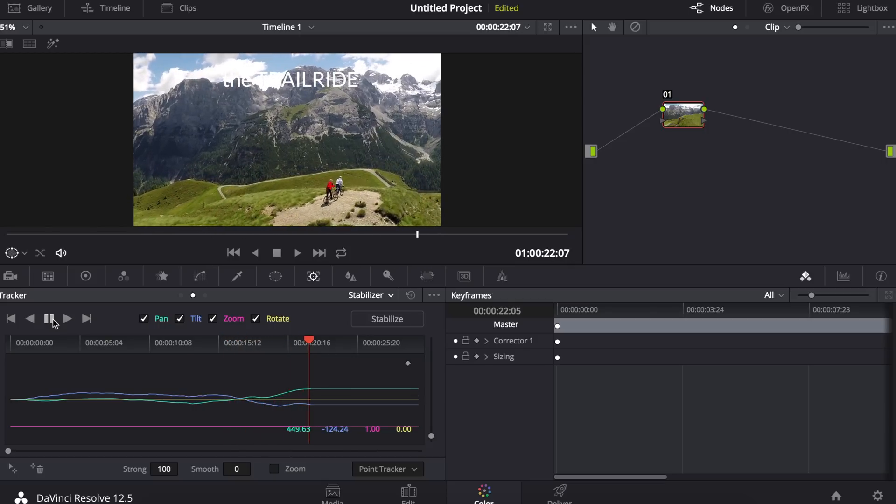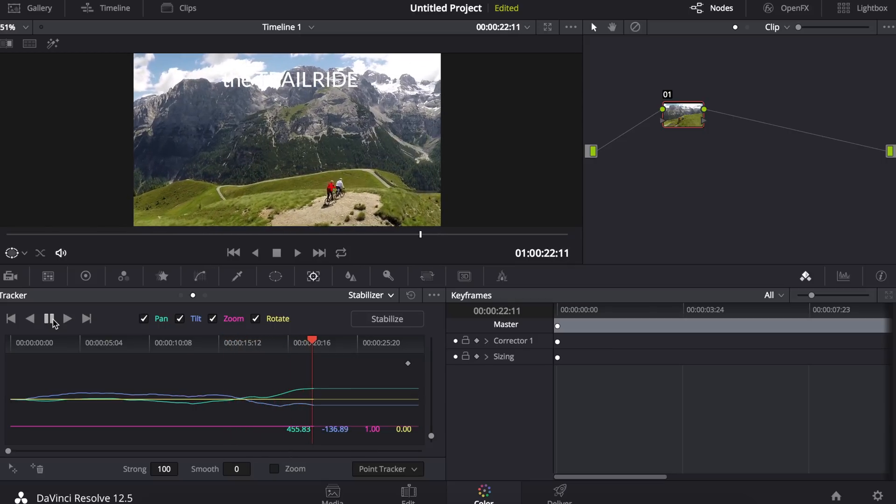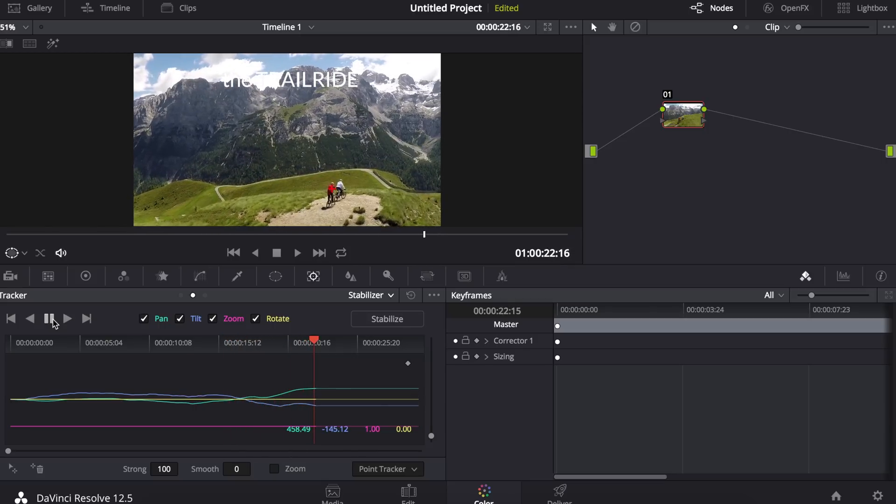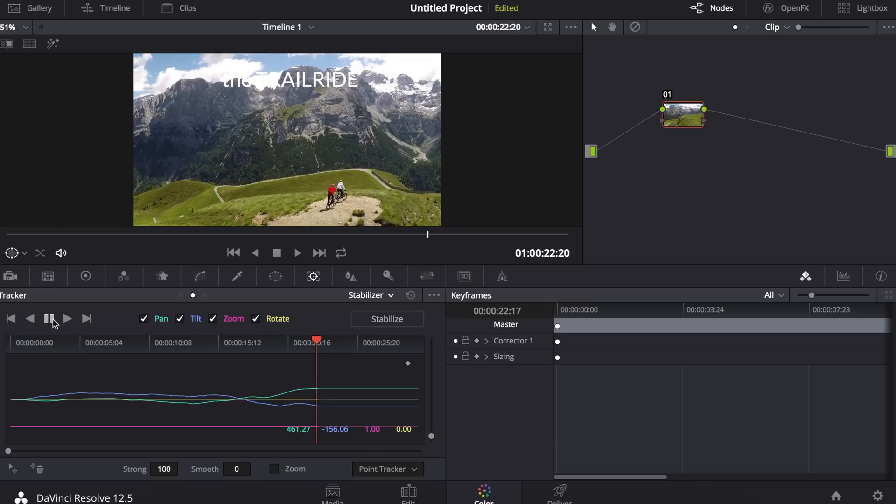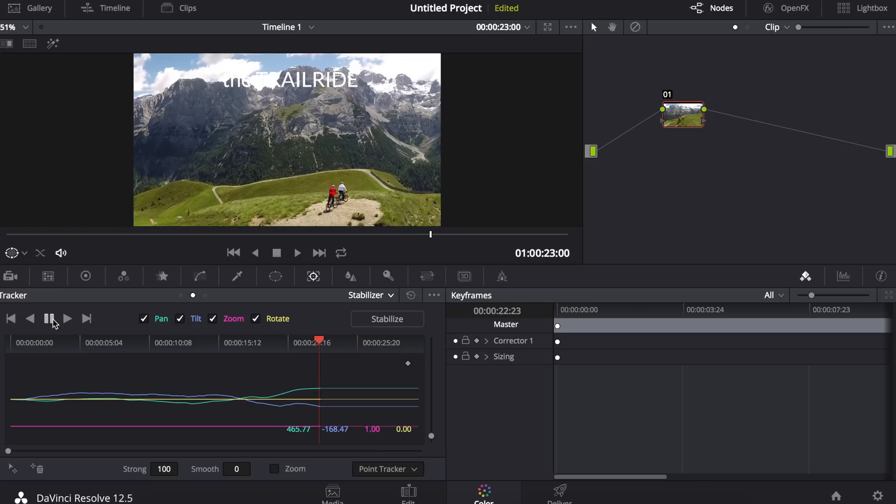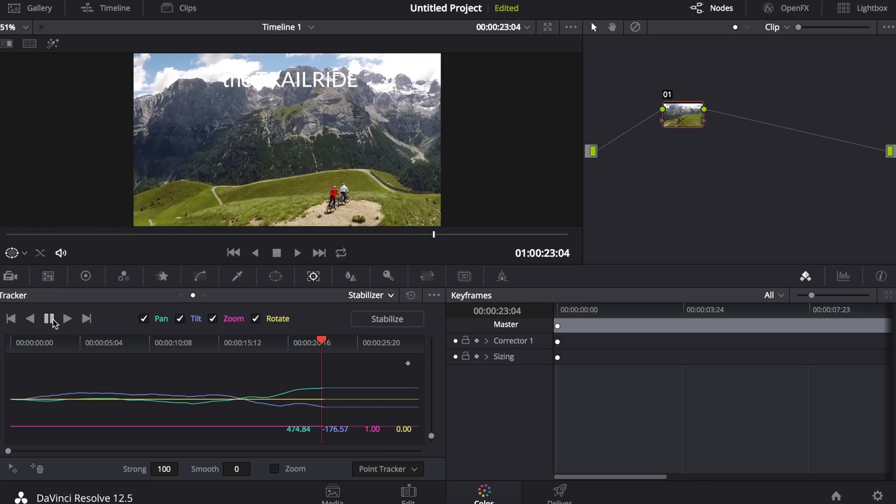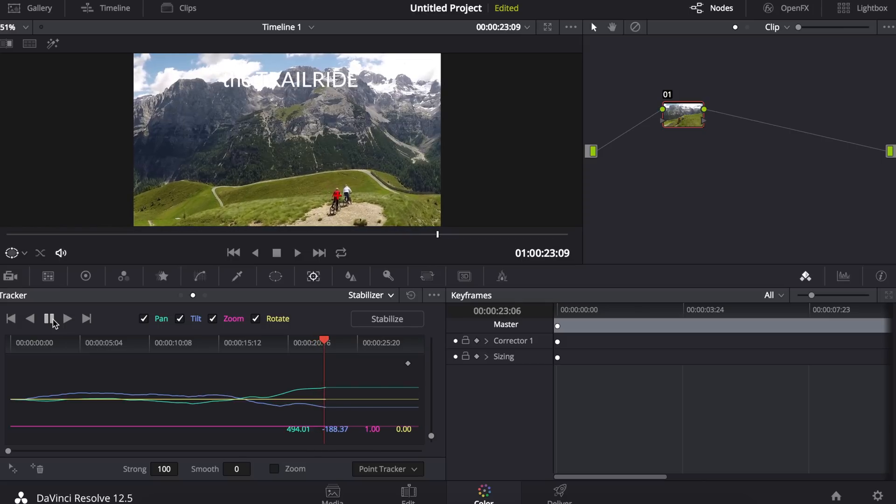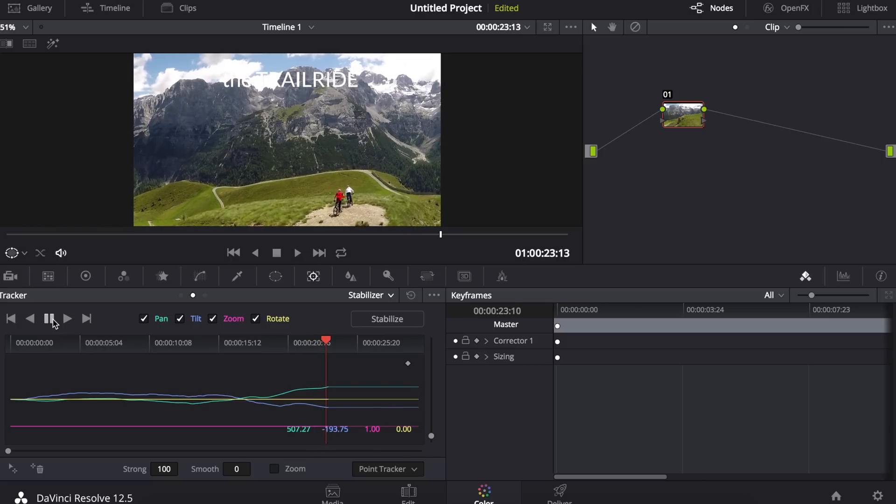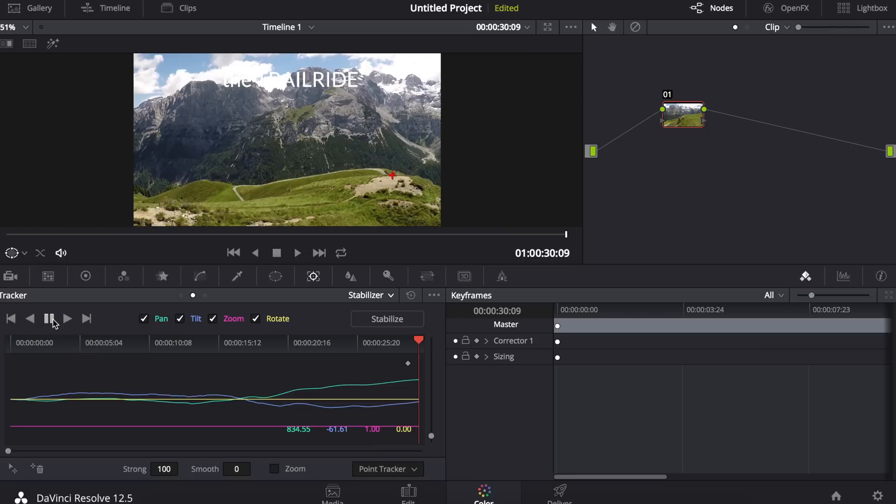You can see that the point tracker has done a pretty solid job of keeping on the target object throughout the whole clip. Okay, so now my tracking is complete.